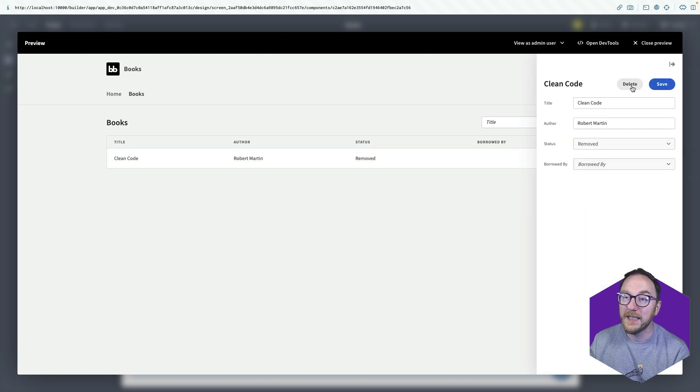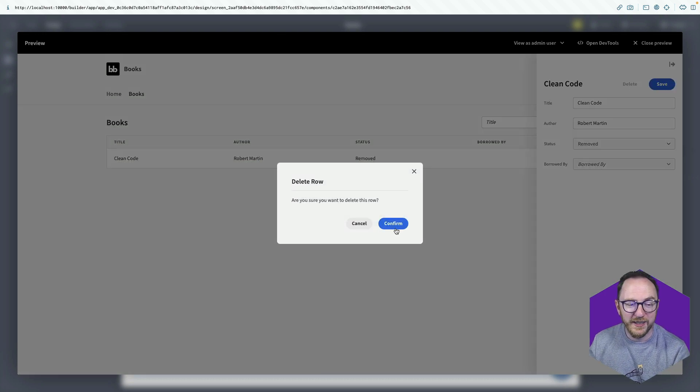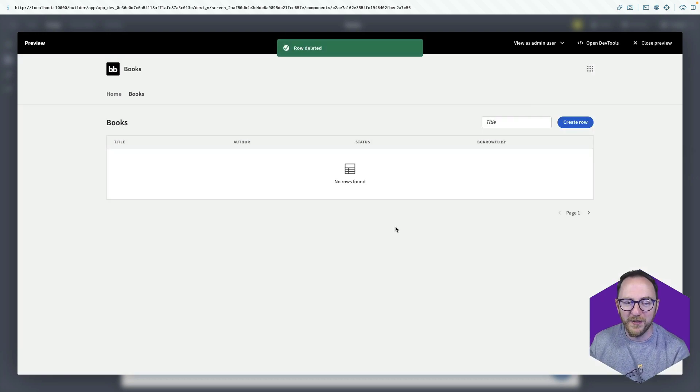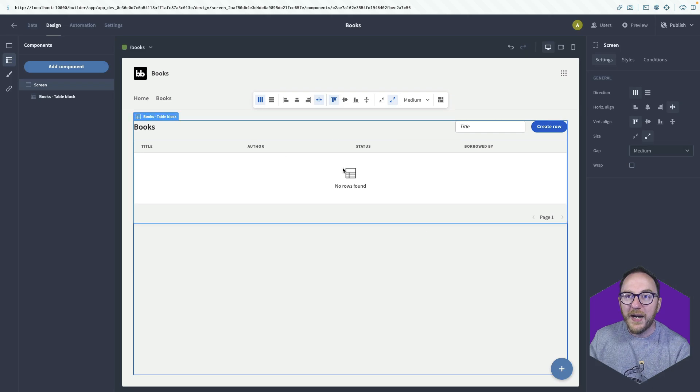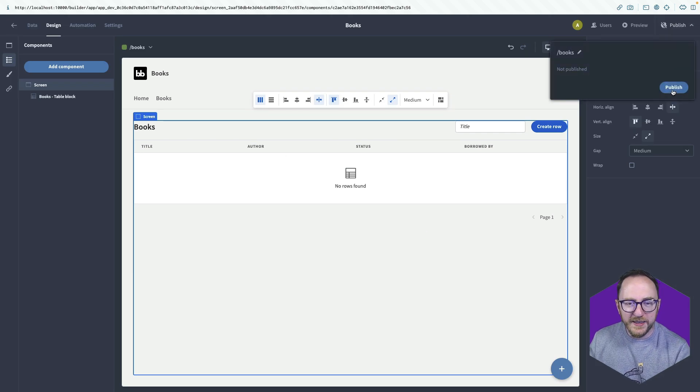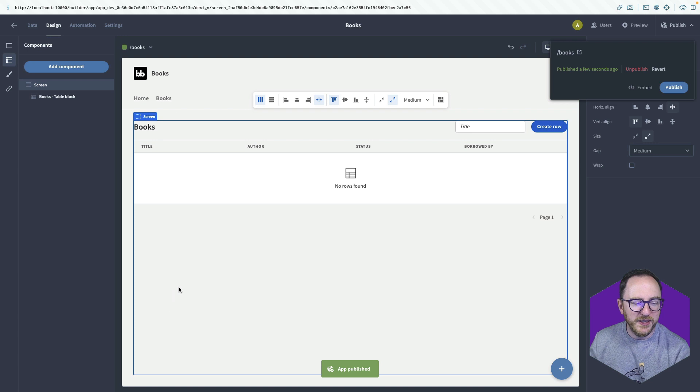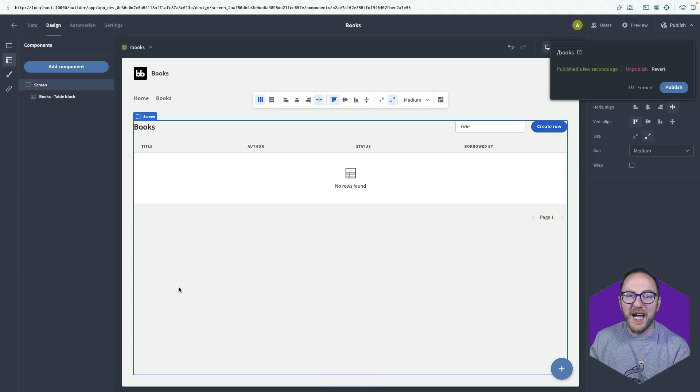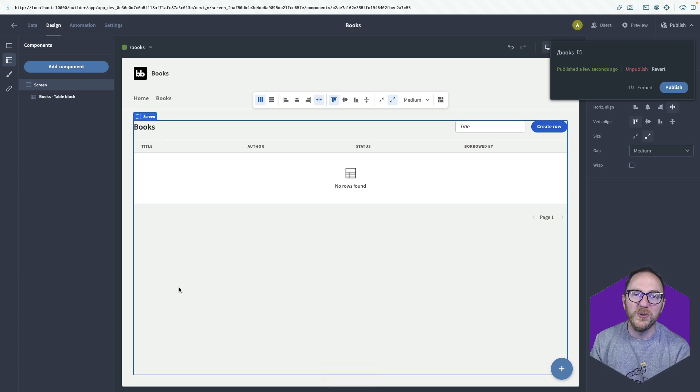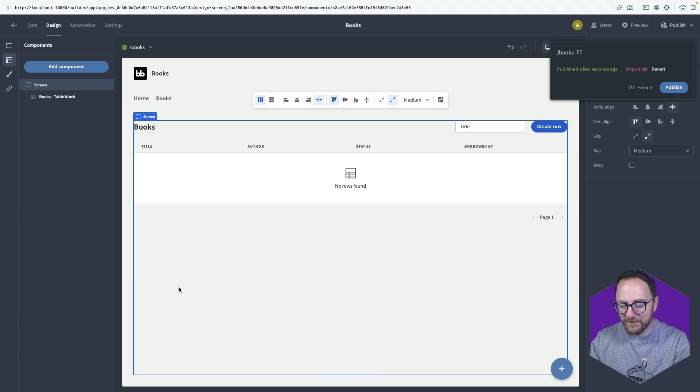Or maybe I delete the record. I can press delete. And it's gone. So with our application built, we can now publish it. We can invite our users in to be able to use it. And make sure that you don't lose a book again to someone who you've lent it to, and they've forgotten to give it back.